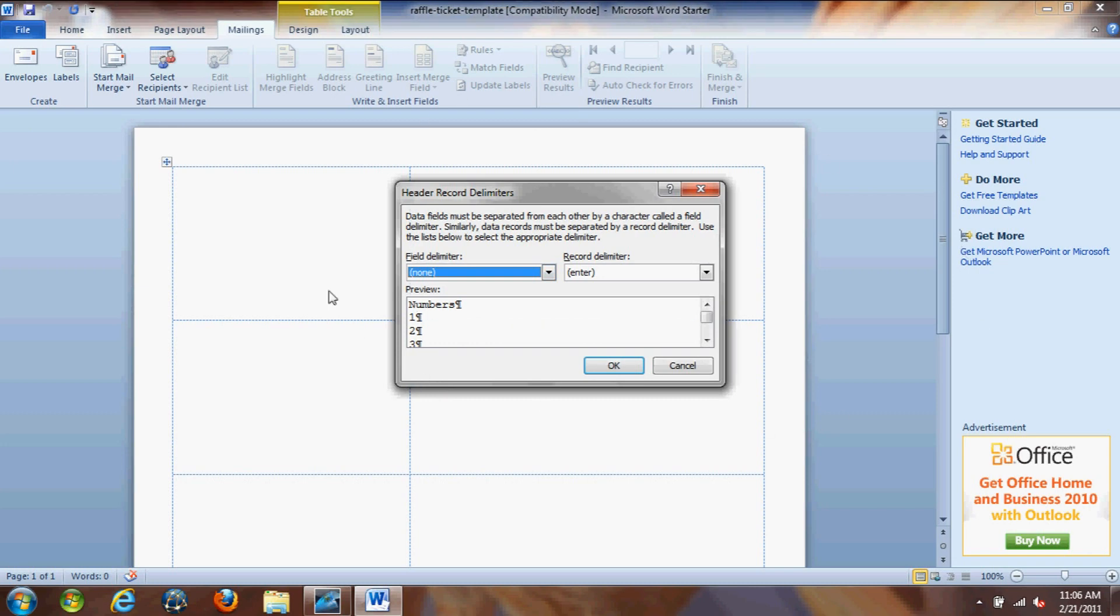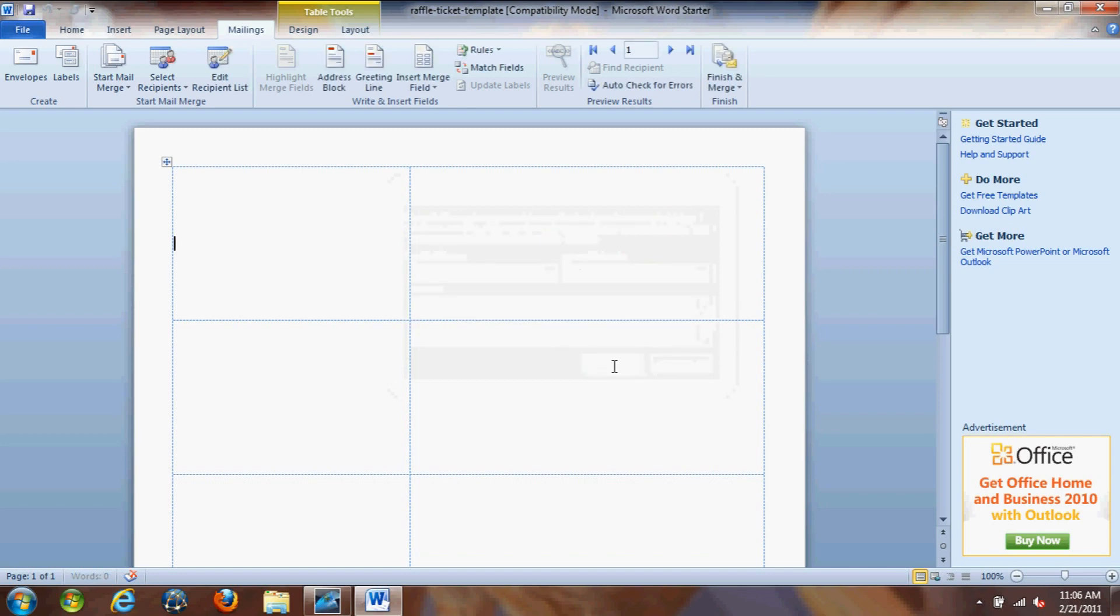Alright, so this dialog pops up. You'll see that the delimiter is set to none and the record delimiter is set to enter. That's perfect. If yours is not set up that way, please change it to that. Click OK.